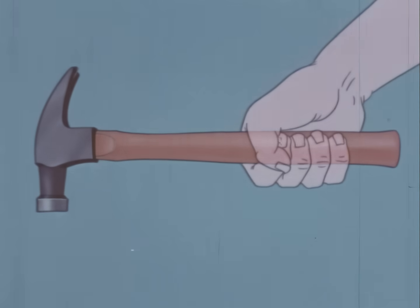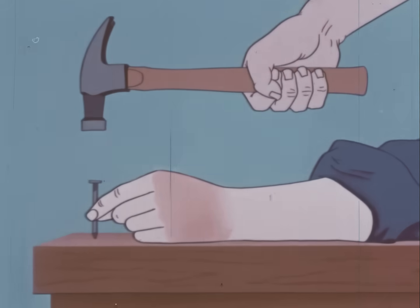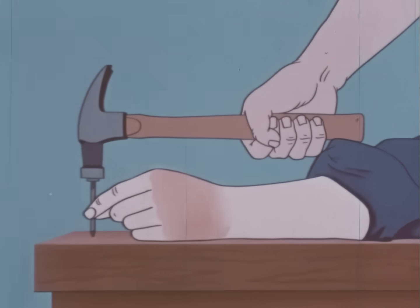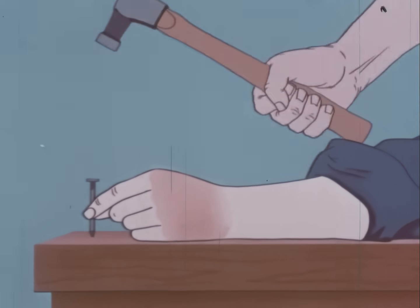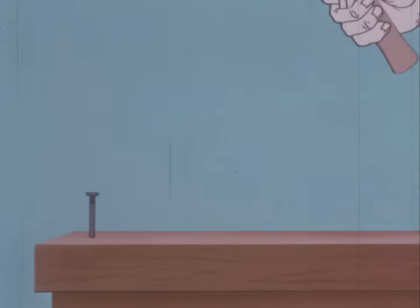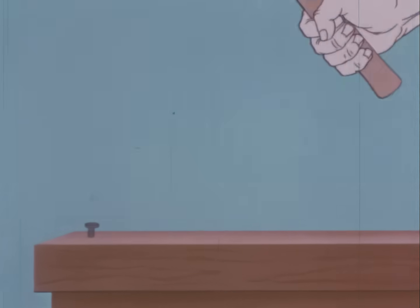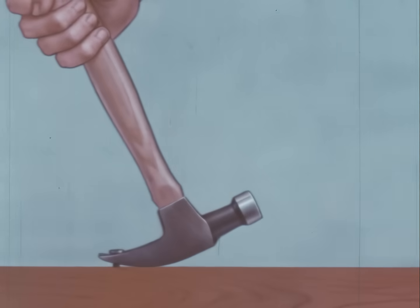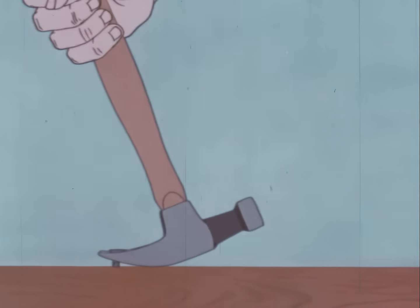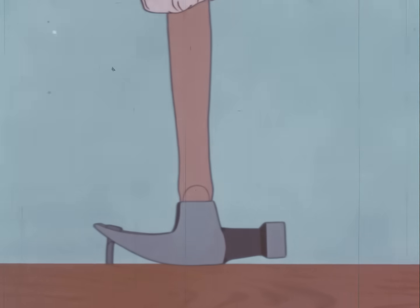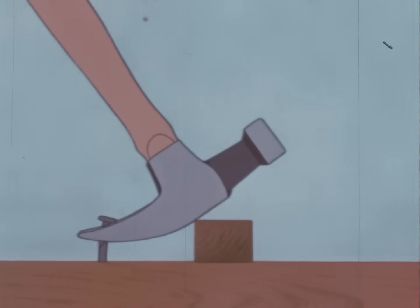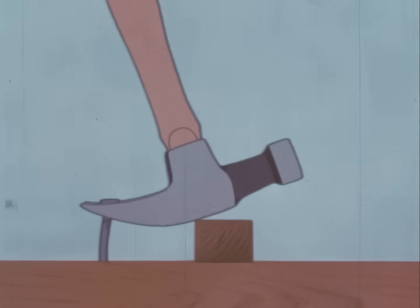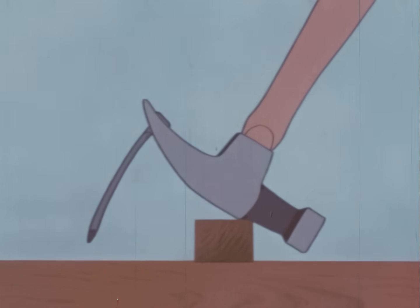To use the claw hammer correctly, rest the head squarely on the nail. Give the nail a slight starting tap. Then drive it in with steady blows. A long nail can be pulled part way with the natural leverage of the claw. Then a block of wood placed under the head will increase the leverage, making a stubborn nail easier to pull with less strain on the handle.